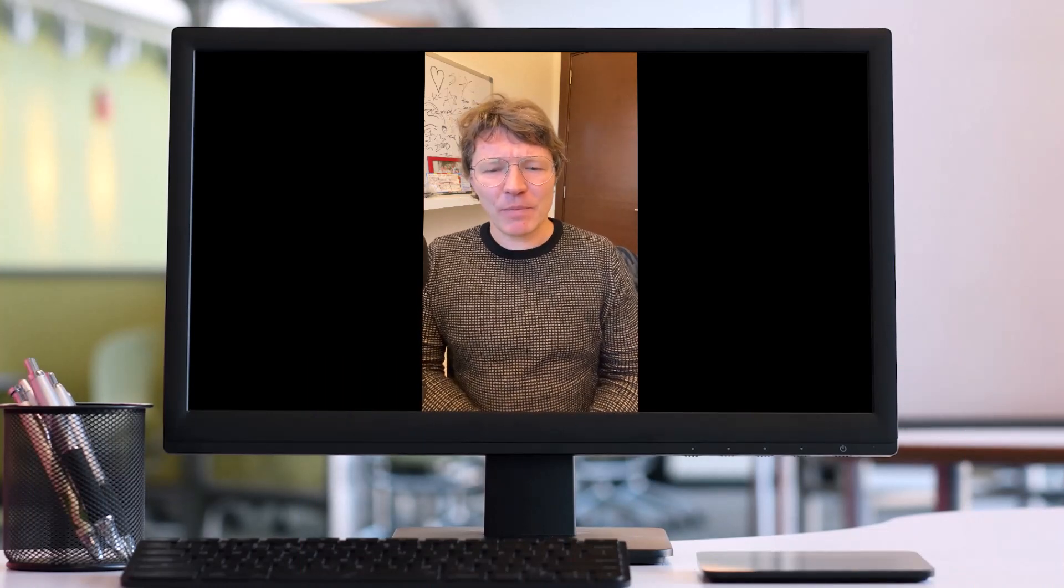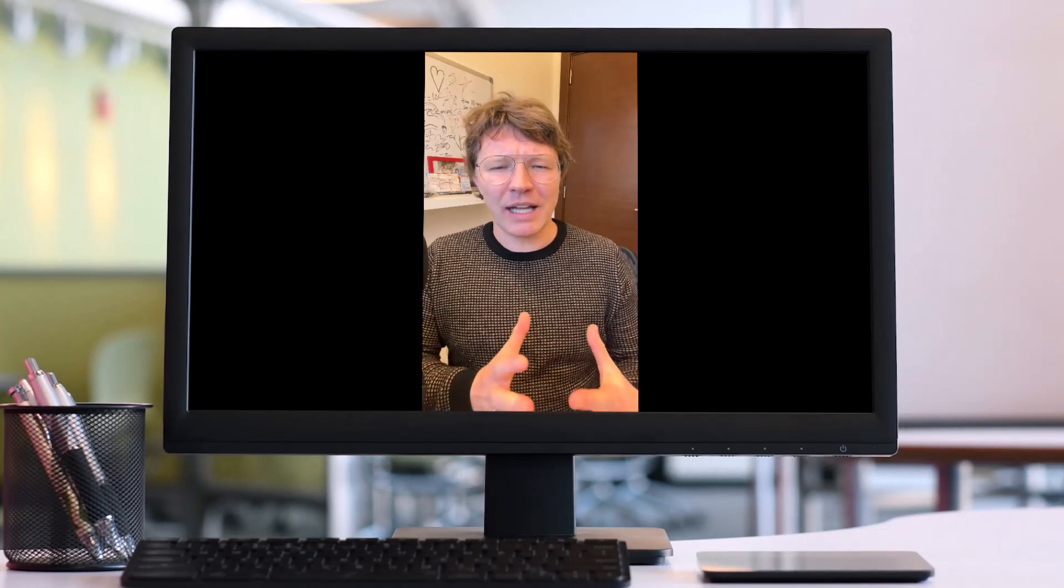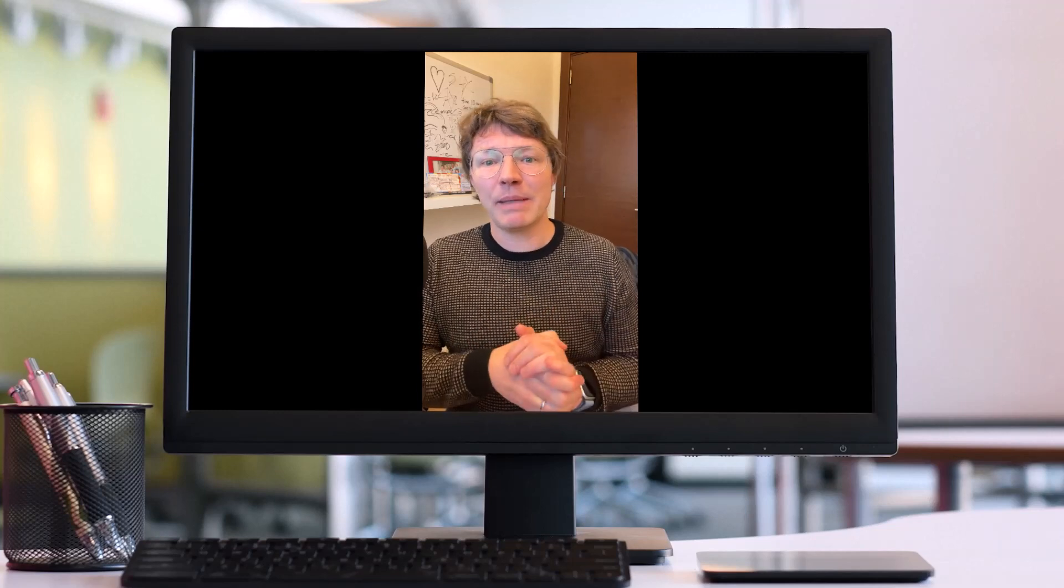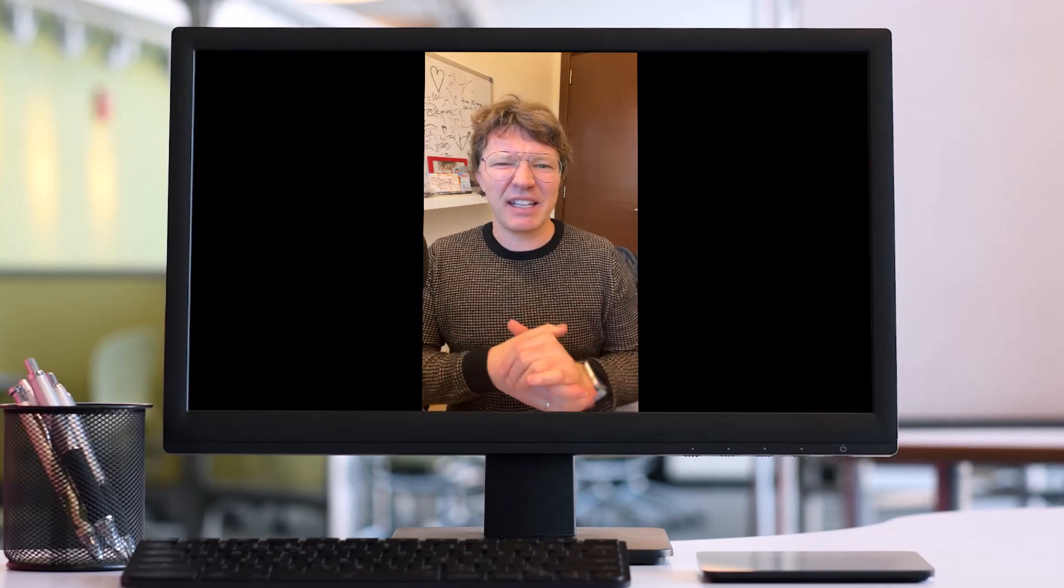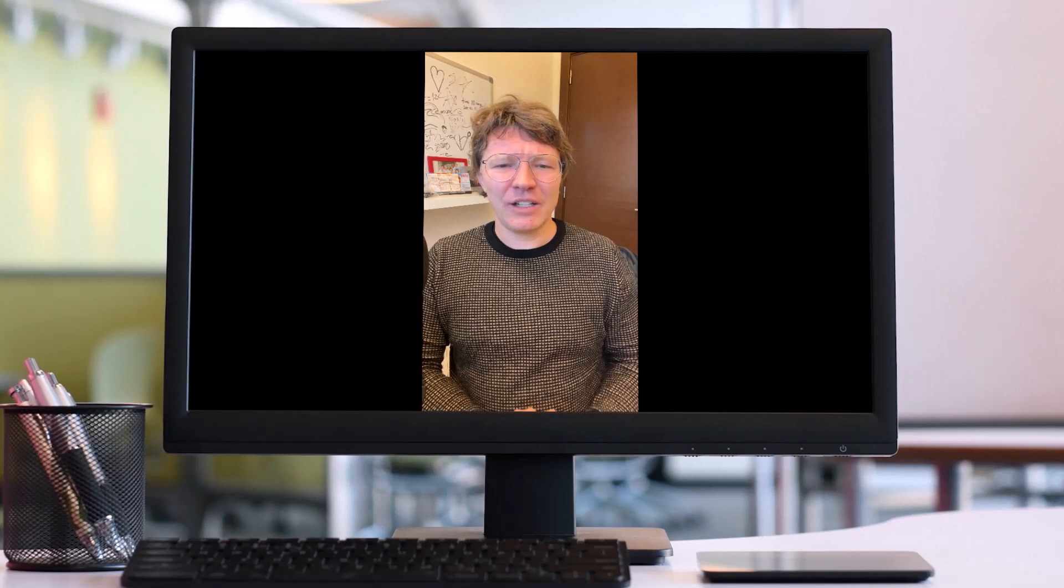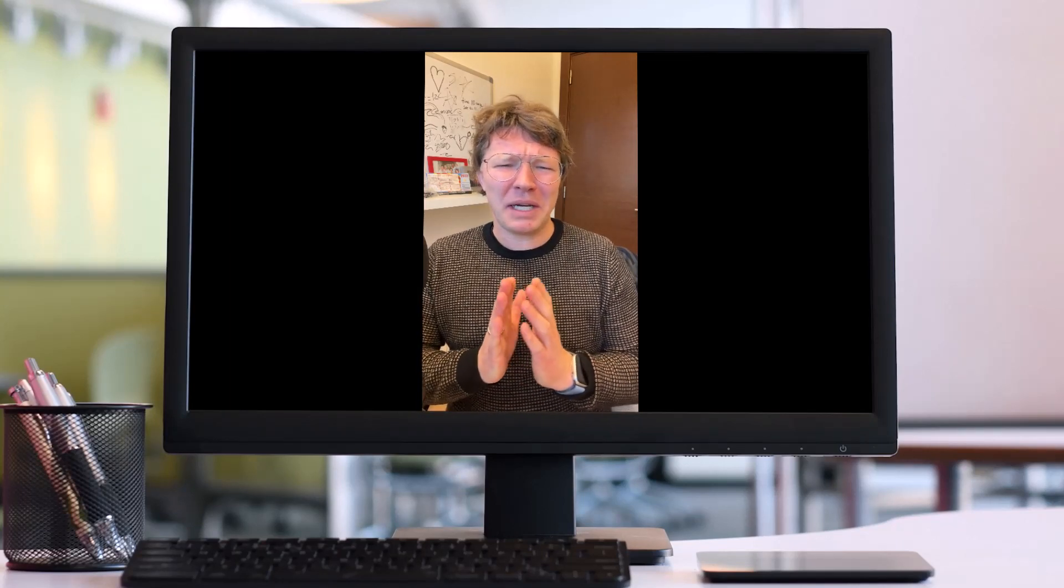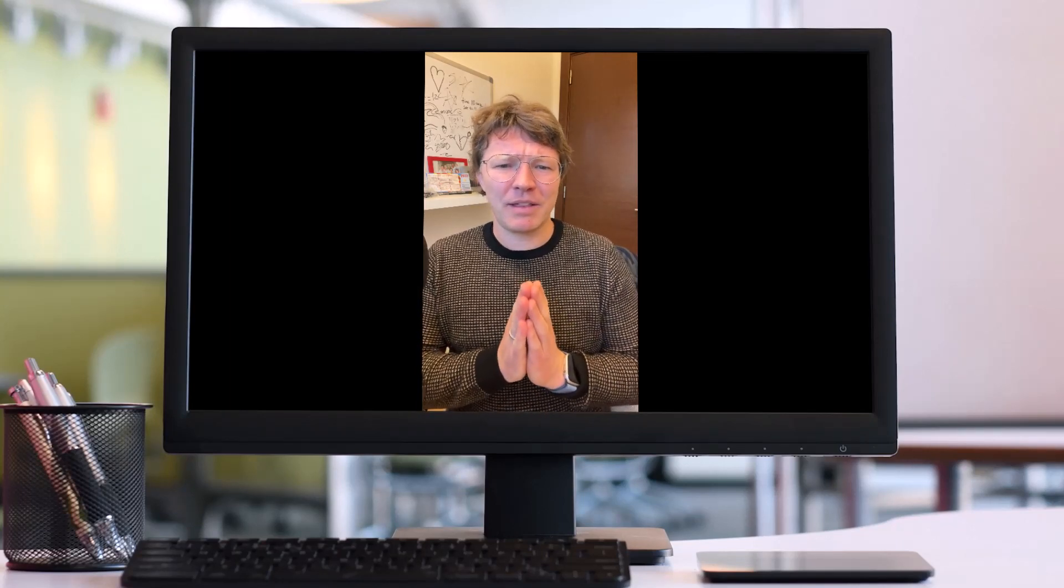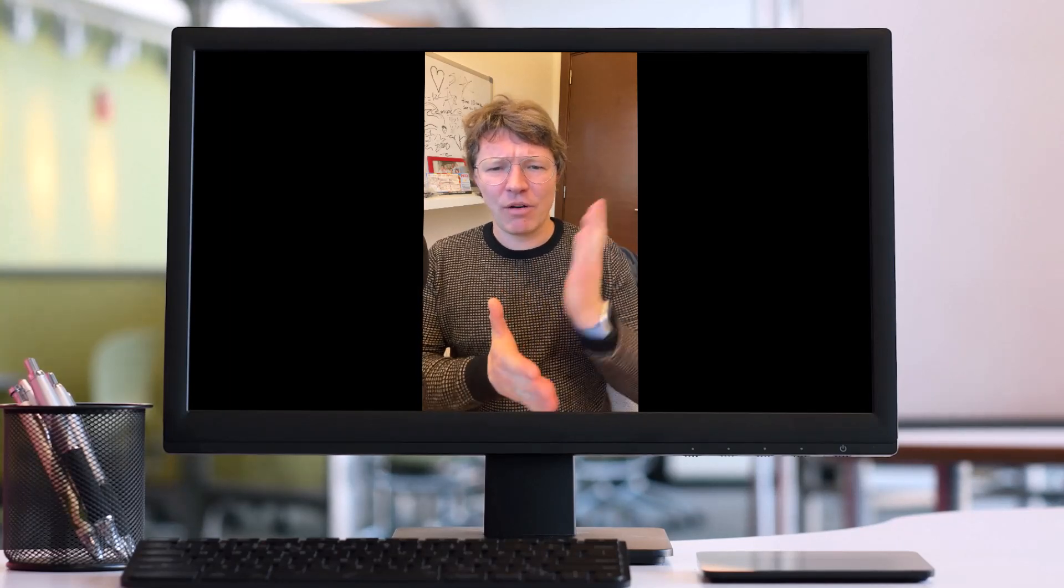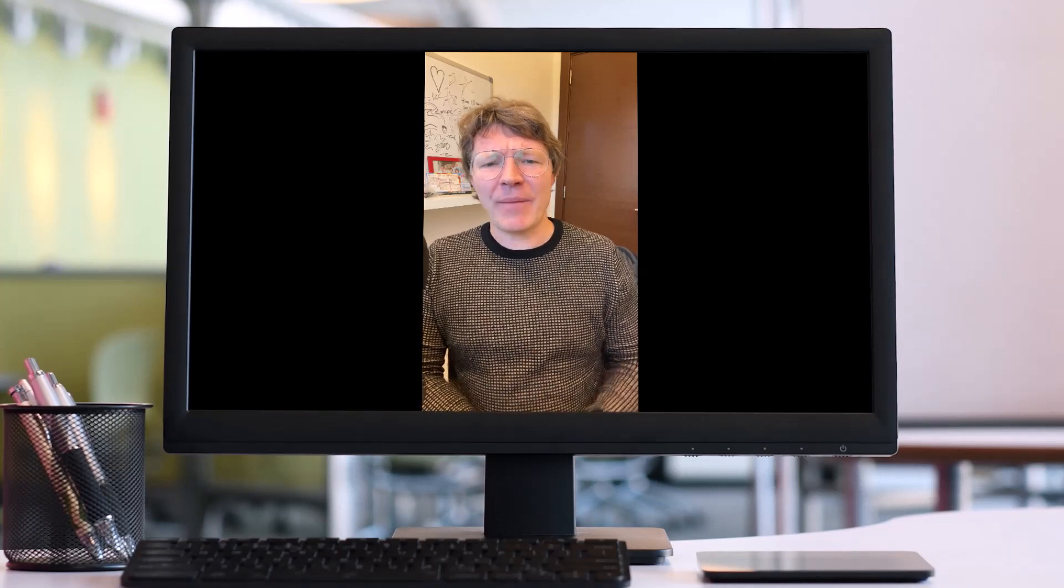But yeah, super important that you close the meeting well. Otherwise, people are going to be thinking, what was that, a waste of my time? Or what am I doing now? You don't want people to leave thinking, what next? You want them to leave thinking, alright, I've got a plan.